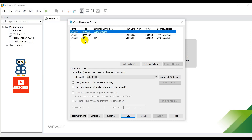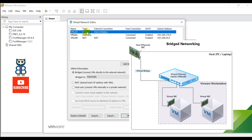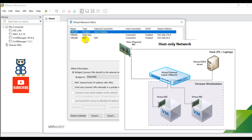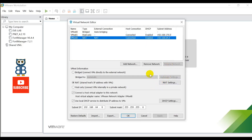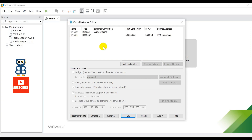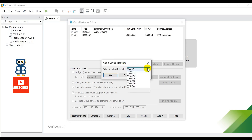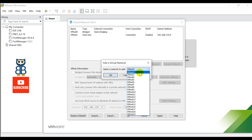You can see it has allocated three interfaces: vmnet0, vmnet1, and vmnet8. There are three default types of virtual networks in VMware Workstation: vmnet0 has the default setting Bridged, vmnet1 has the default setting Host-Only, and vmnet8 has the default setting NAT. I only need two interfaces for my lab, so I can delete vmnet8 by selecting it and clicking Remove Network. If you want to add more interfaces, click Add Network, select the interface from the list, and click OK.